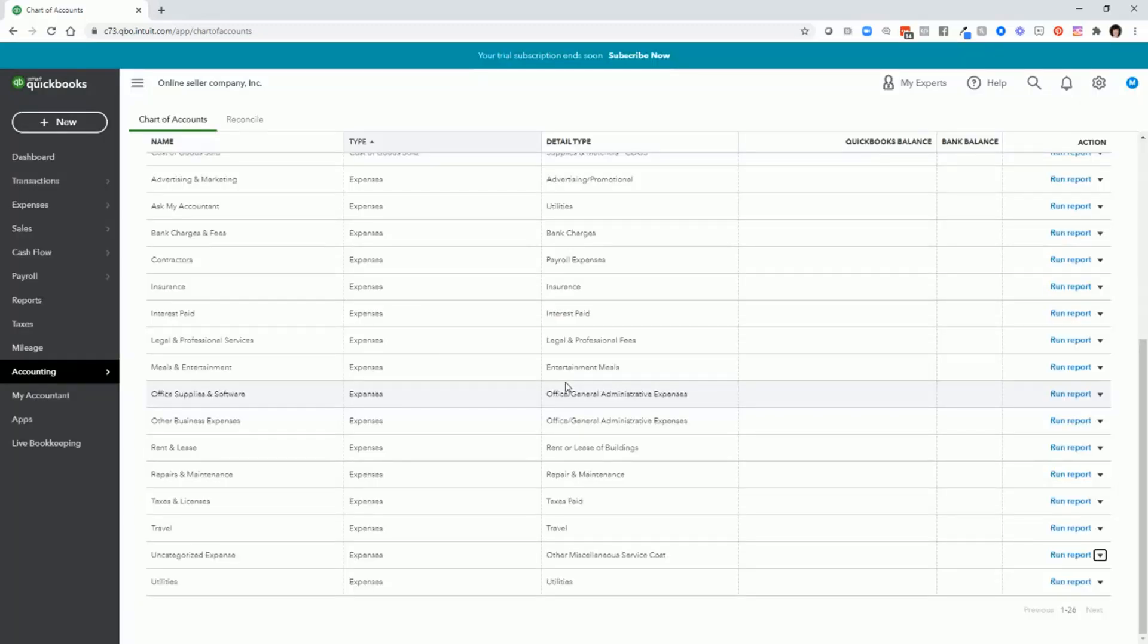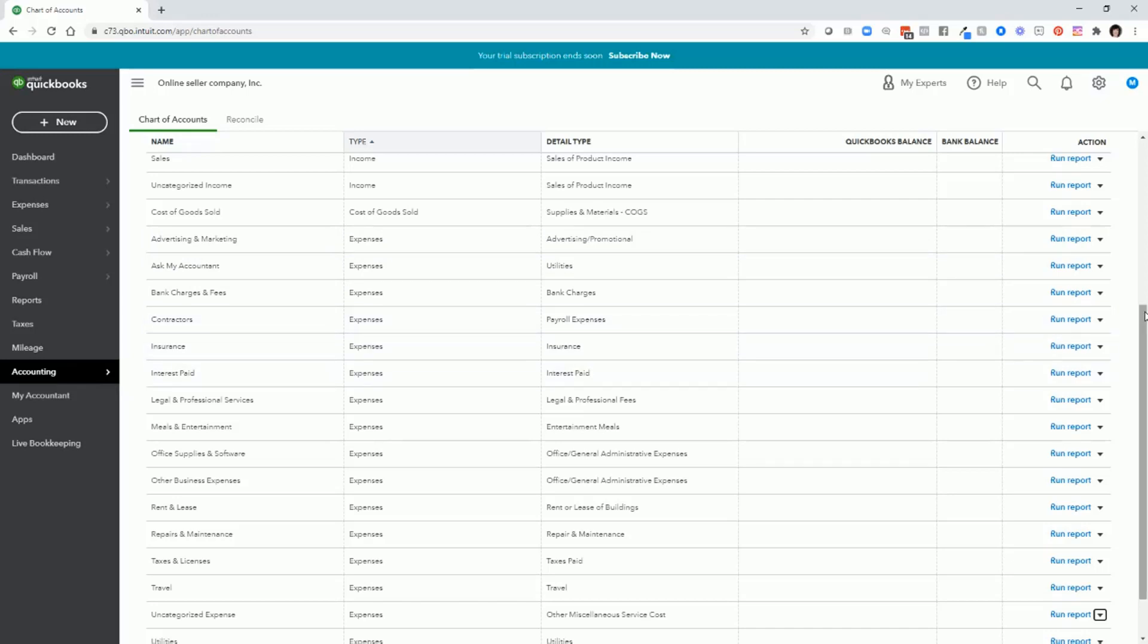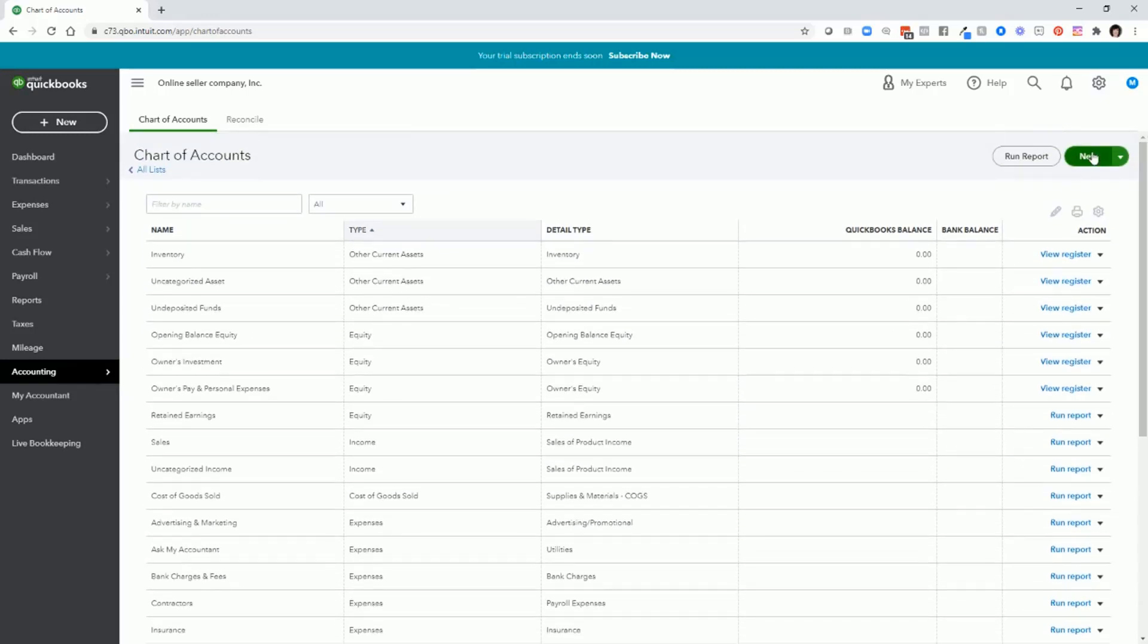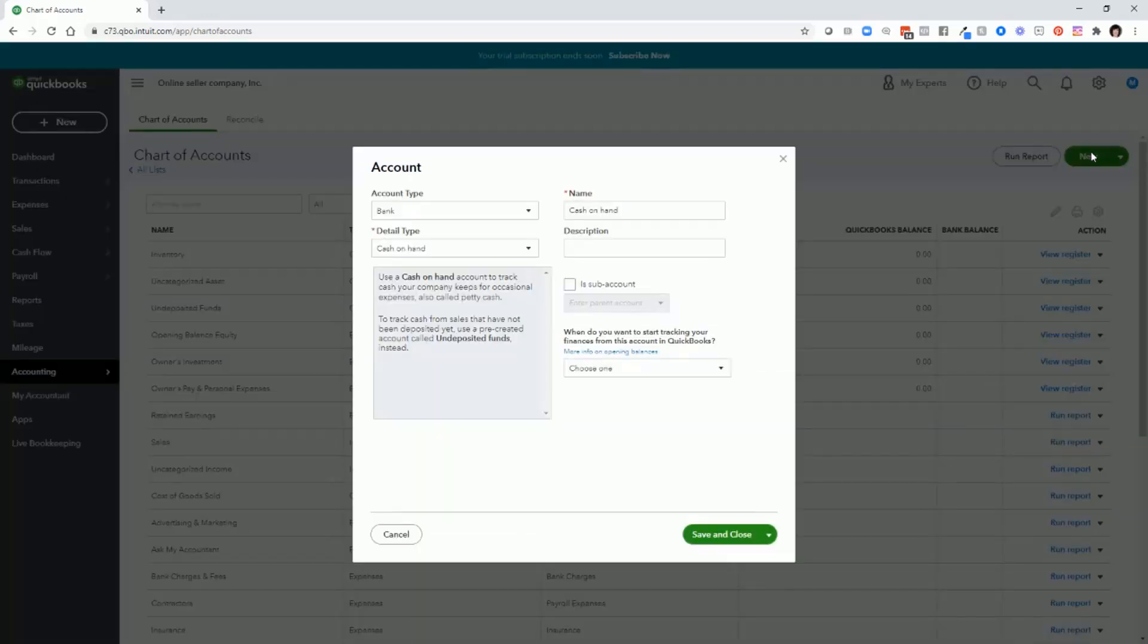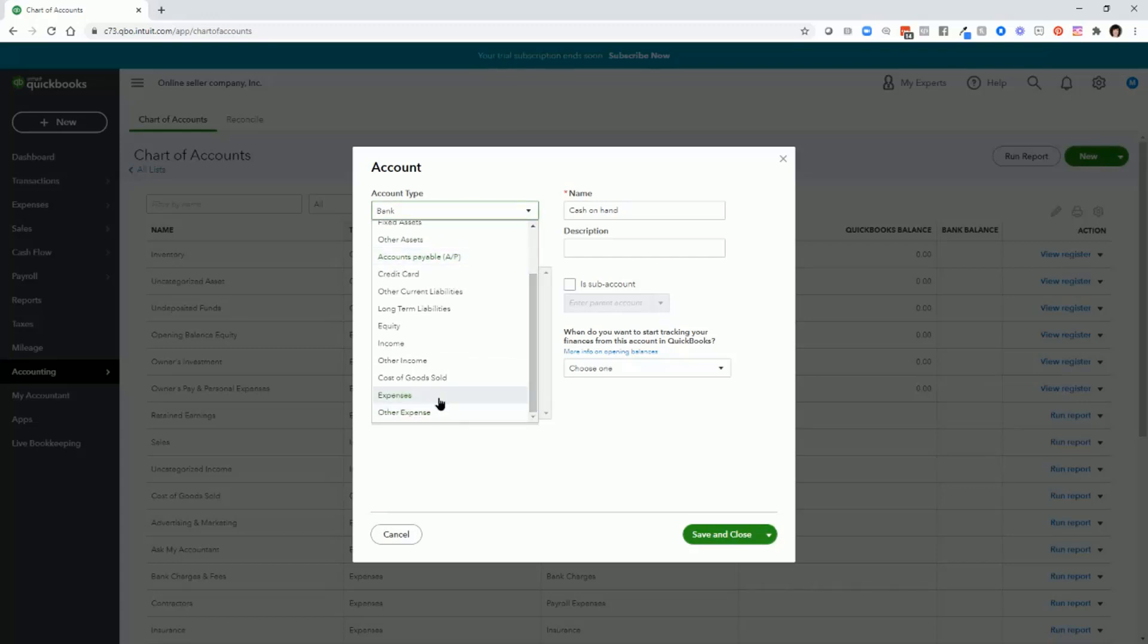Now let's say that we want to add some account categories to make our reports more meaningful. For a lot of my Shopify clients, they want to have more categories in advertising and marketing than what's there. So we'll need to add some accounts. So scroll up. Go to new. Let's say that we're going to add an account for Facebook advertising. For the account type, choose expenses.